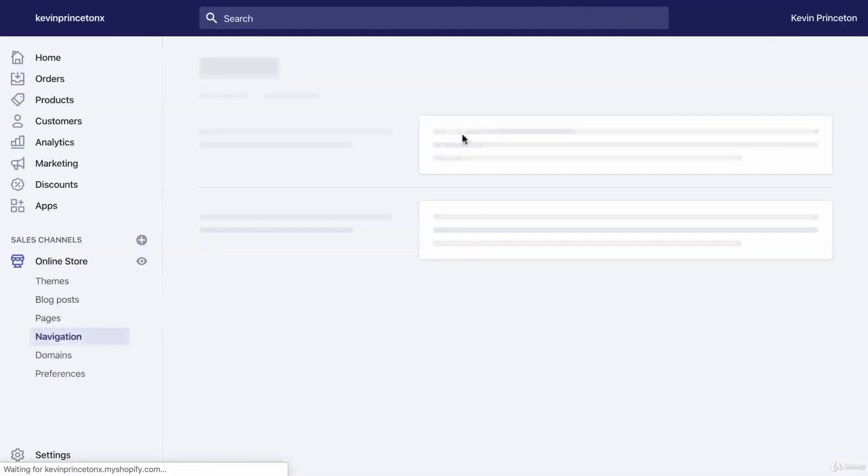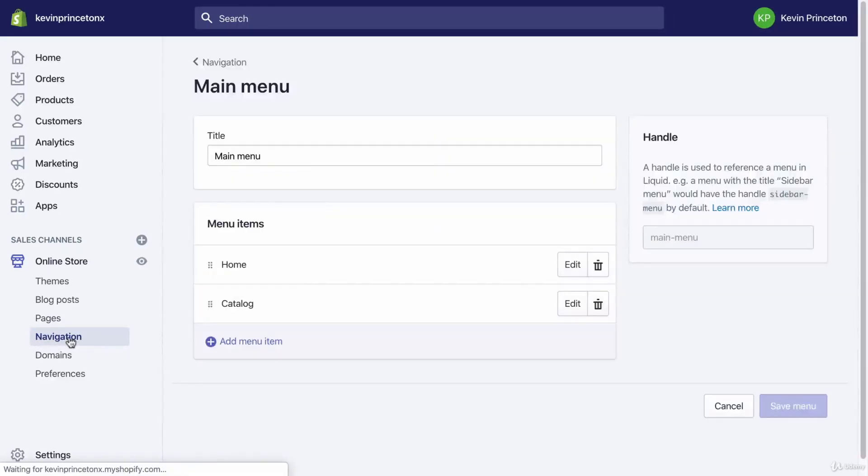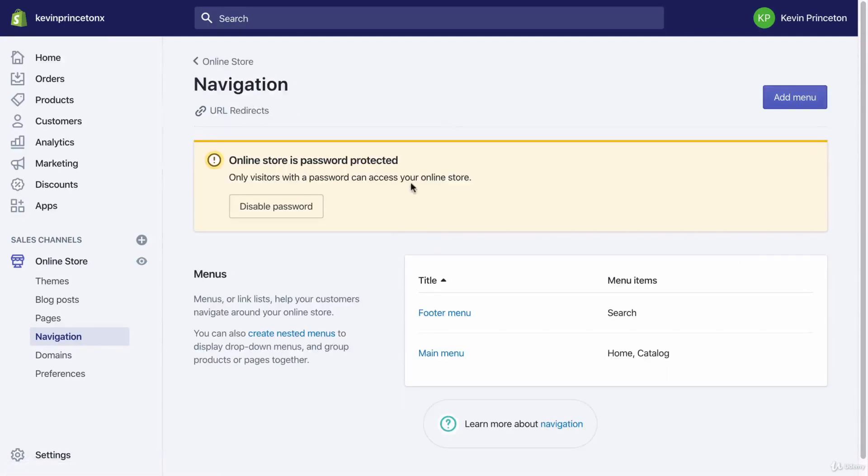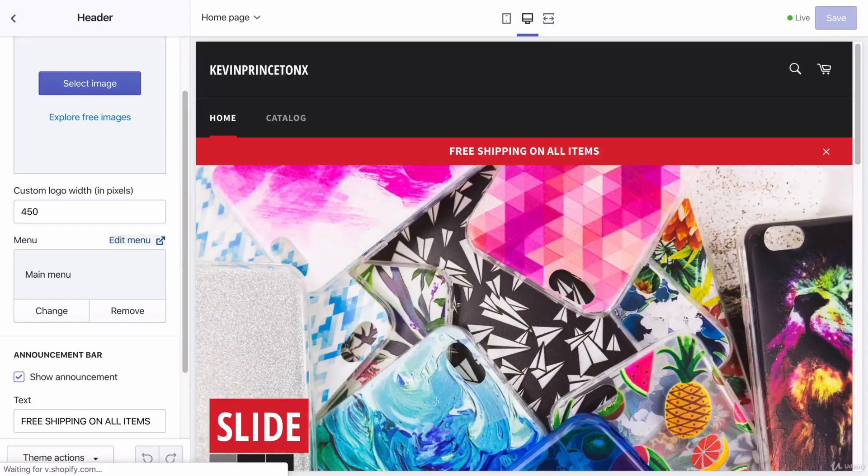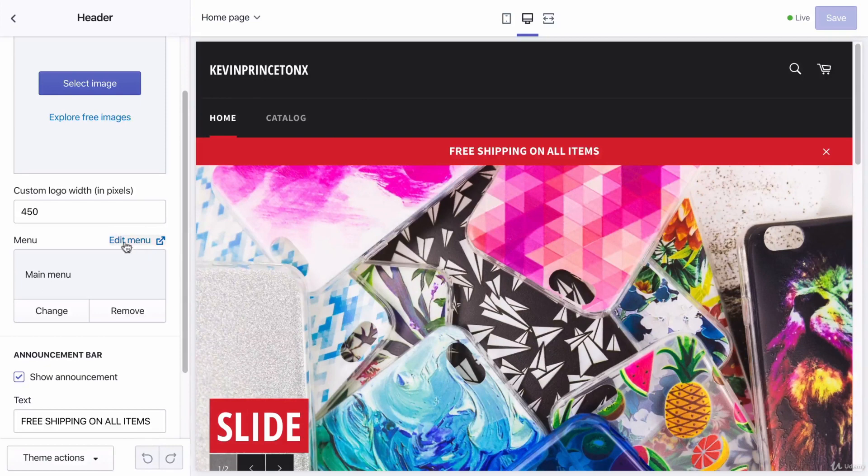And that's going to bring me to the navigation section of my main menu. If I back up to the main page of navigation, you'll see that I have two menus. I'm only going to edit the main menu because the main menu is what is currently added to my header section.